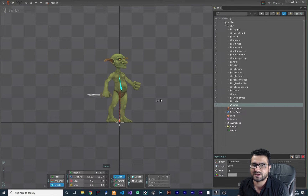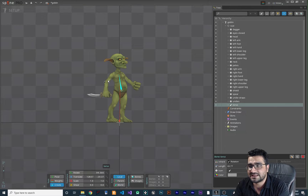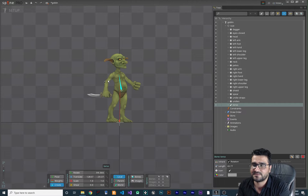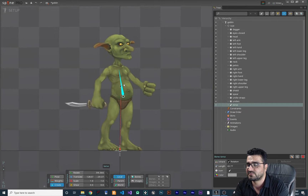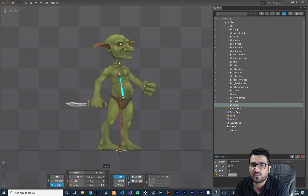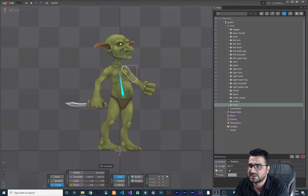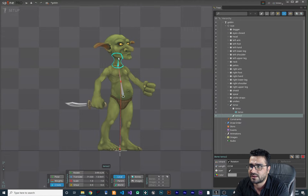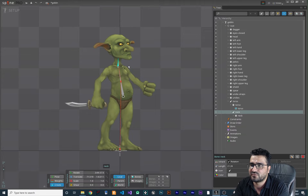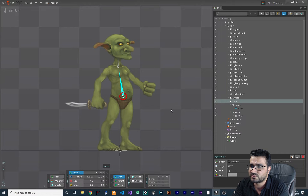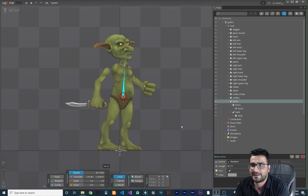Now you should decide what each part should be a child of. I want to add a bone for this neck, and I want it to be a child of our torso bone. So hold Ctrl, select your neck, and create your bone. Now we have a bone for our neck. If you go to Rotation and select our torso bone, we can rotate it, and the neck bone will rotate with it.